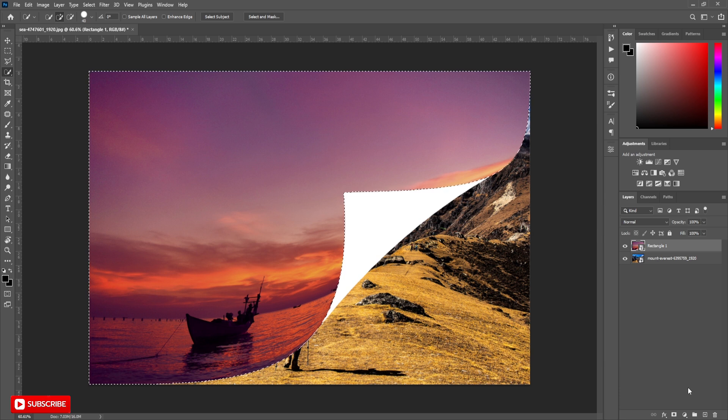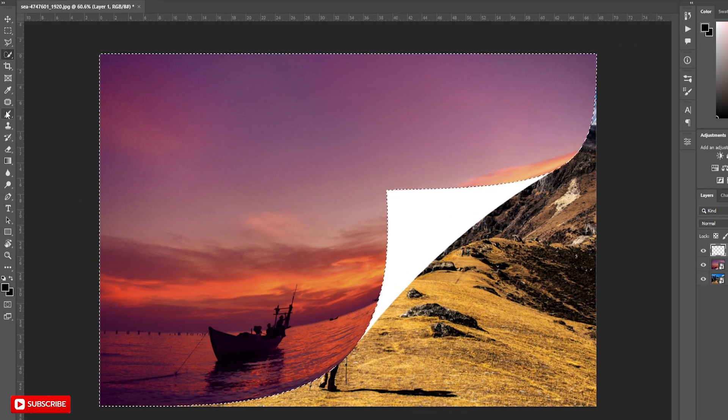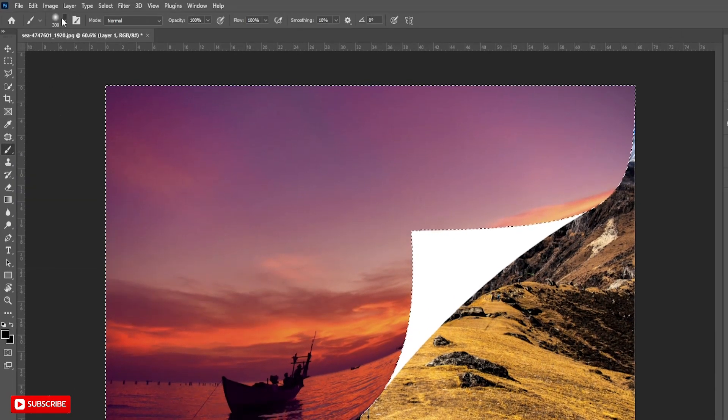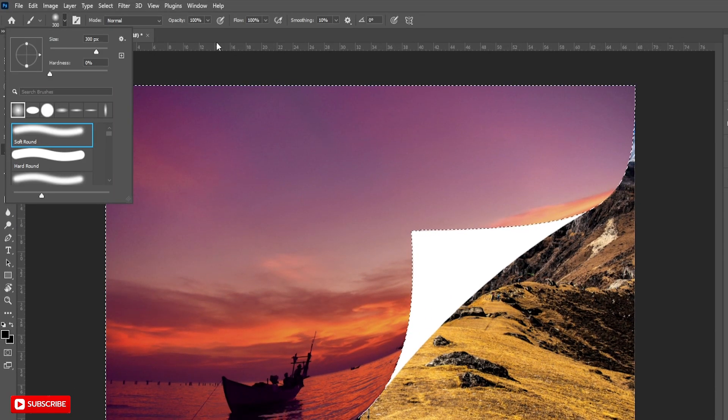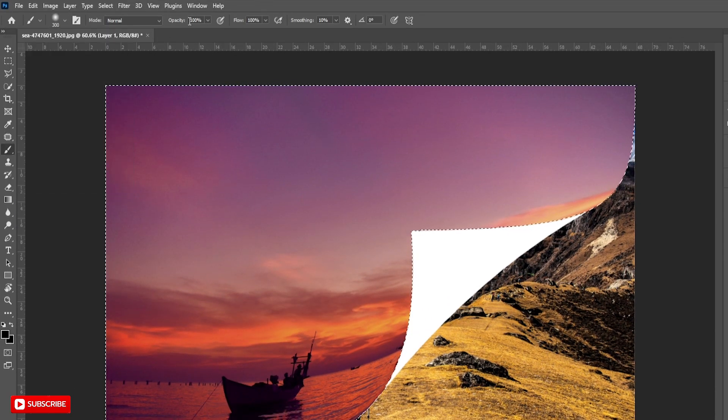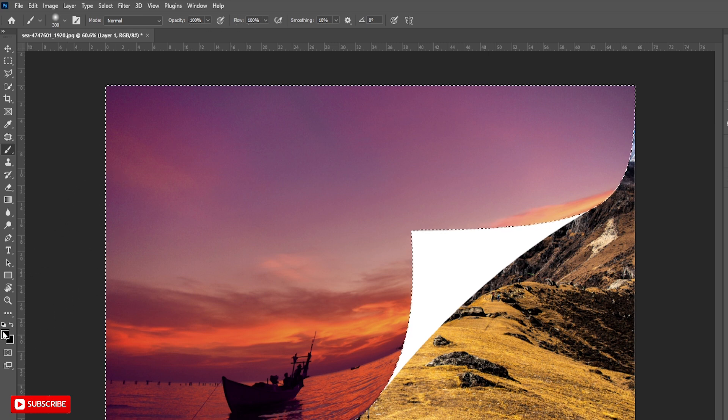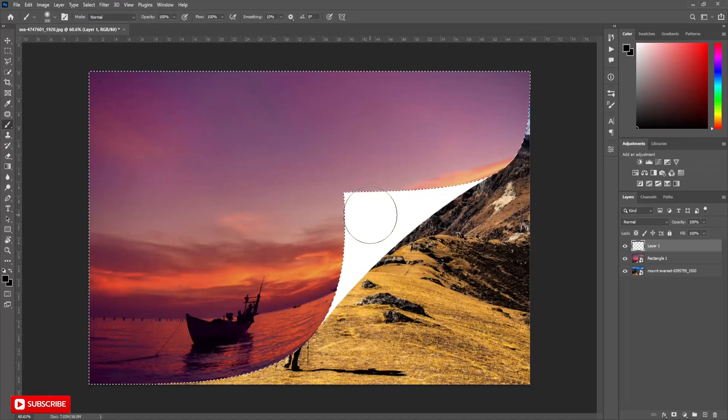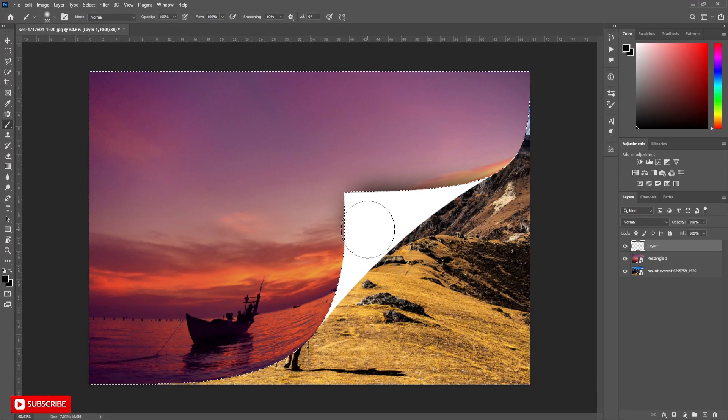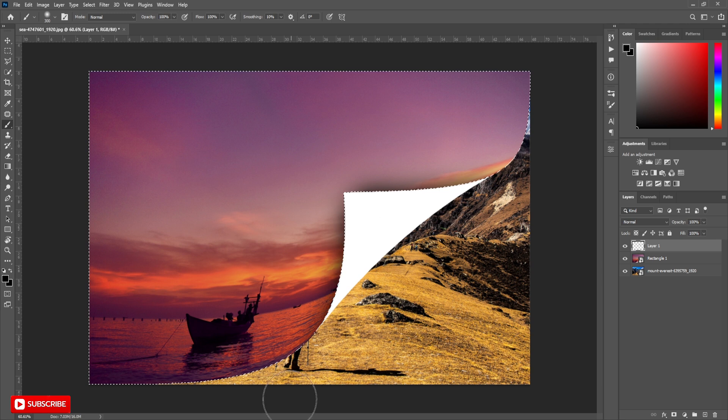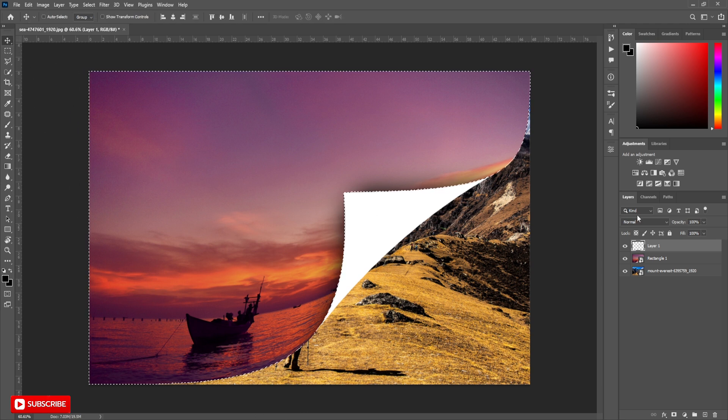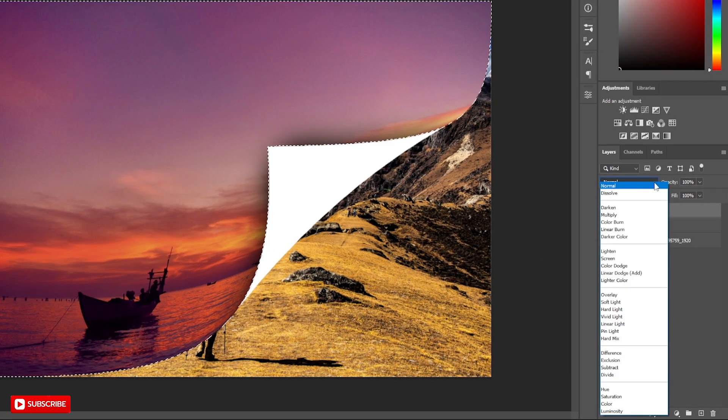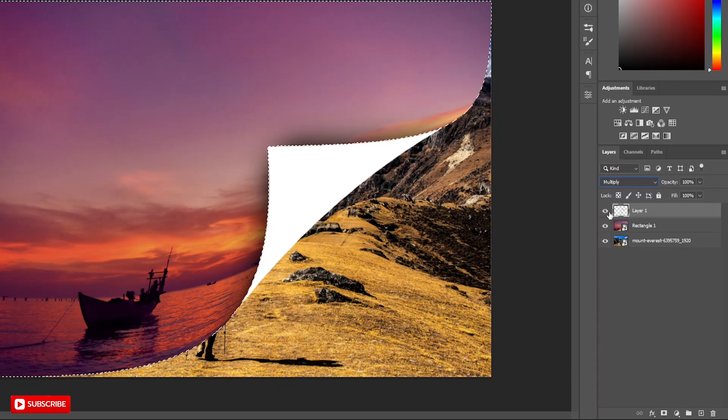Take a new layer above the layer. Now take soft brush tool. Select foreground color as black. Lightly brush over the selection as shown in the video. Now change blend mode to multiply and adjust the opacity.